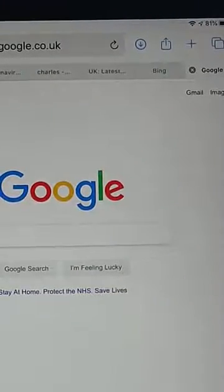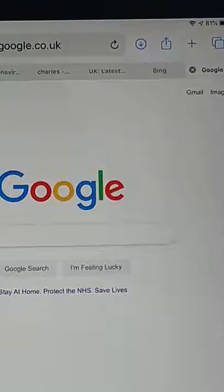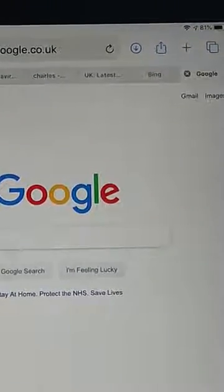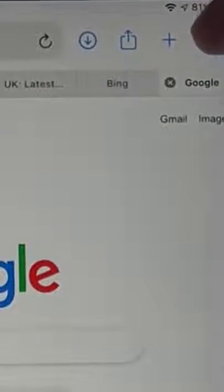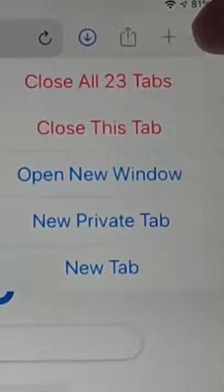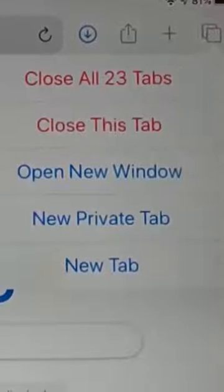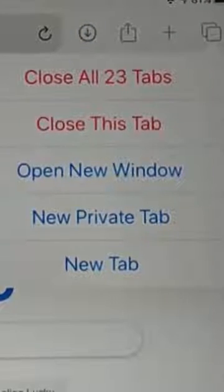What we can do is go to the top right-hand corner — those two boxes just in the top right-hand corner, just below the battery level. Tap and hold your finger on it and keep it held down until this menu appears.